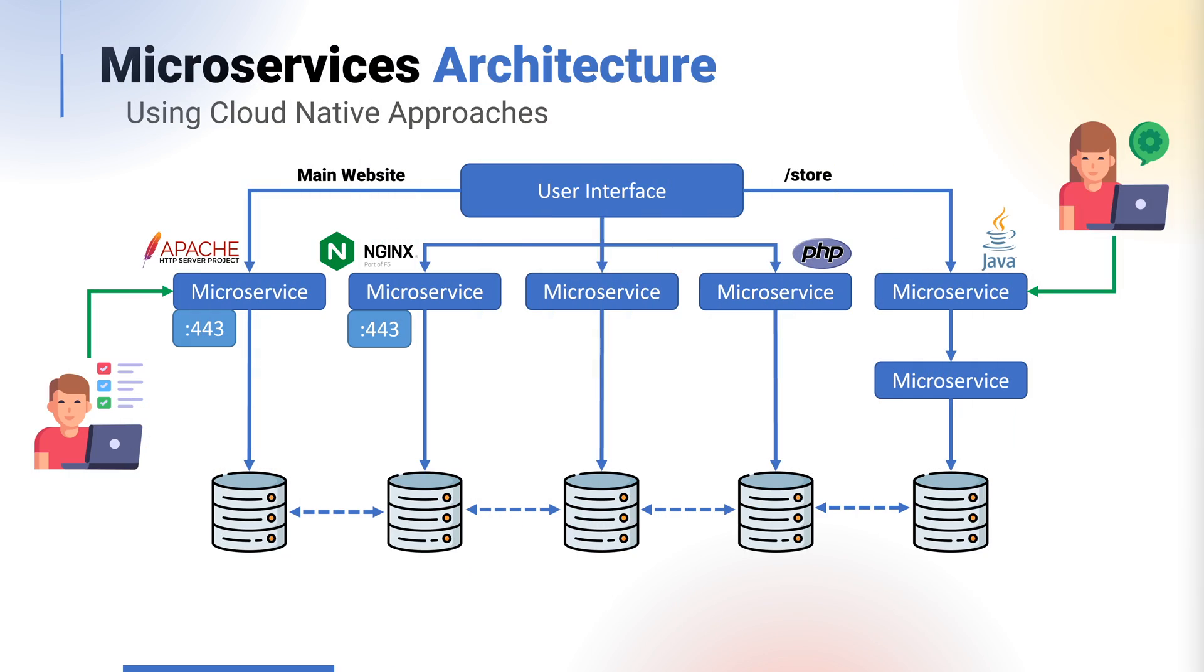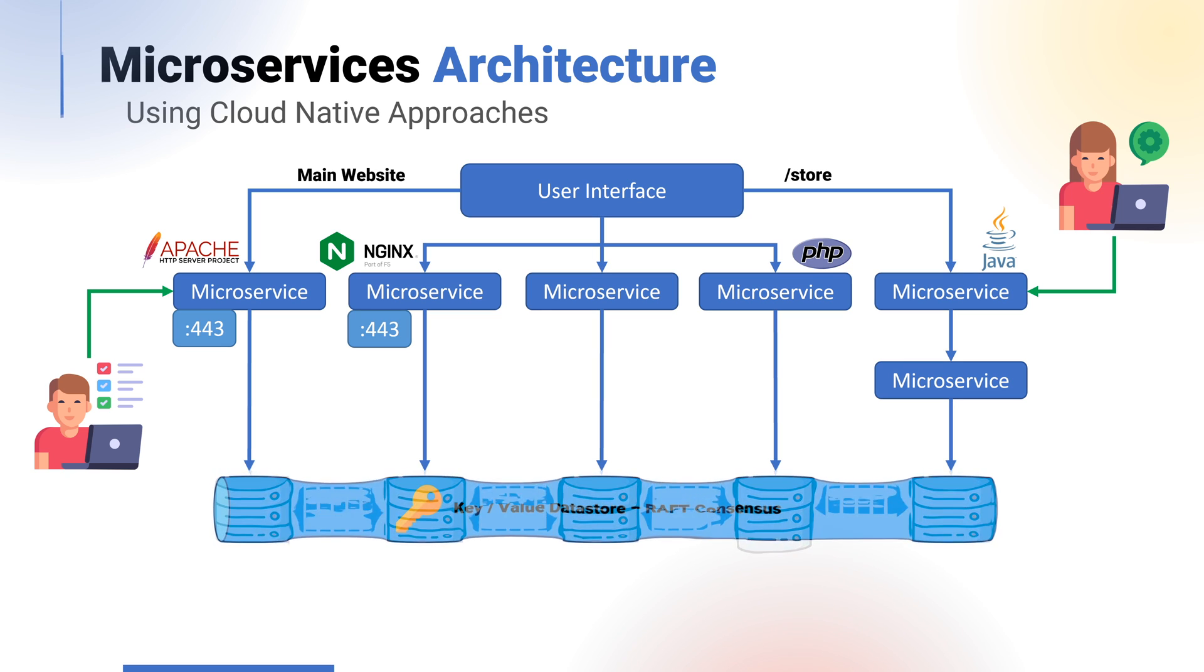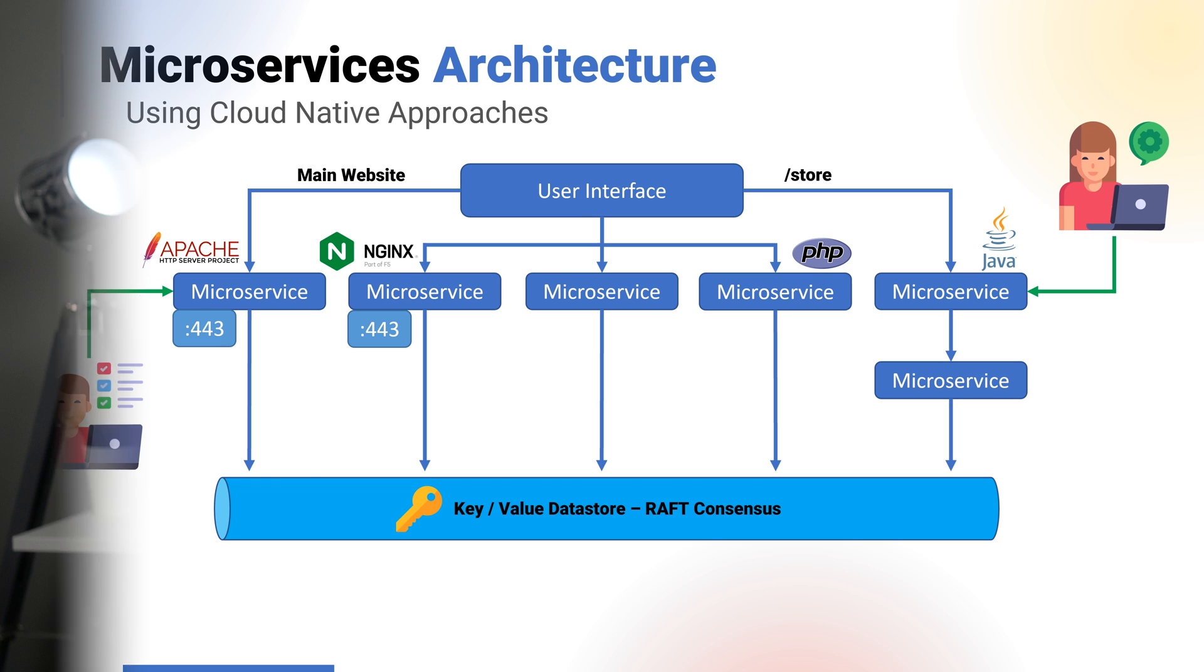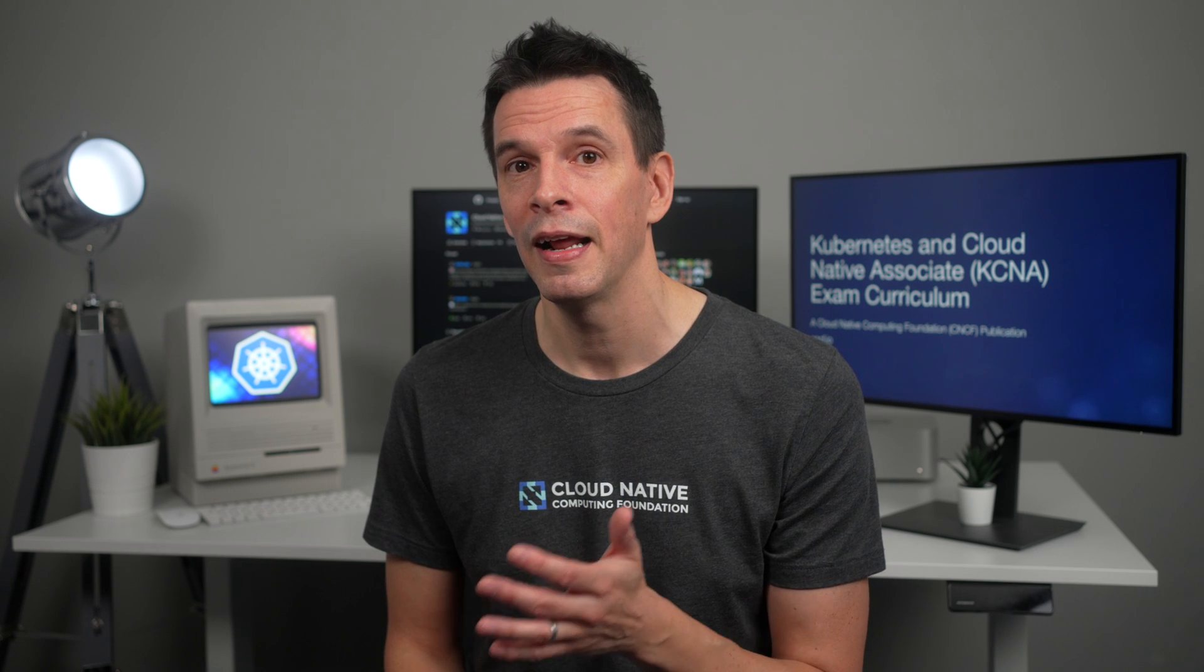Alternatively, there's distributed key-value stores like etcd, commonly used as the store of truth in Kubernetes. Regardless of the overall end result, you can see from this design that we now have a lot of flexibility. This design becomes a lot easier to manage, maintain, and upgrade.